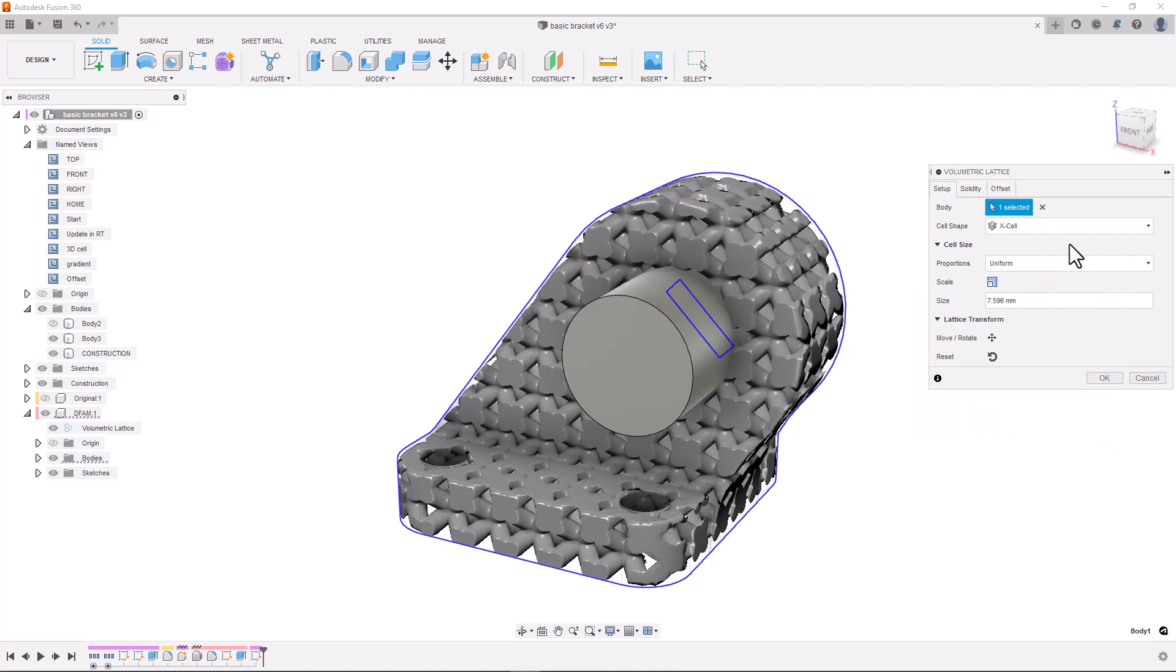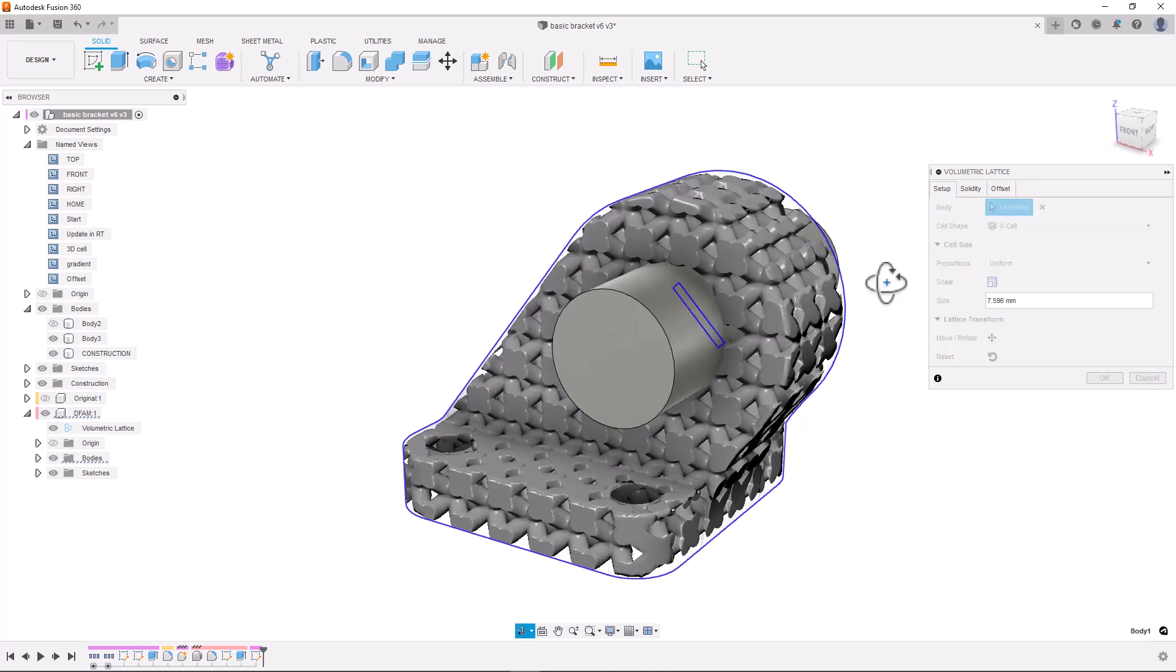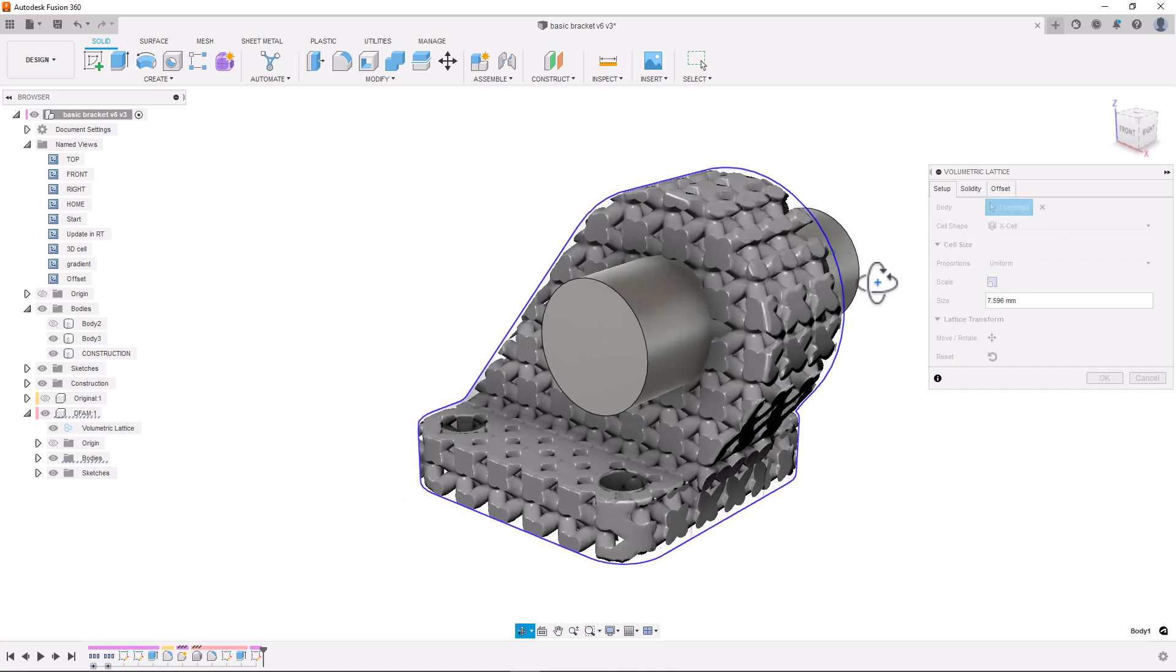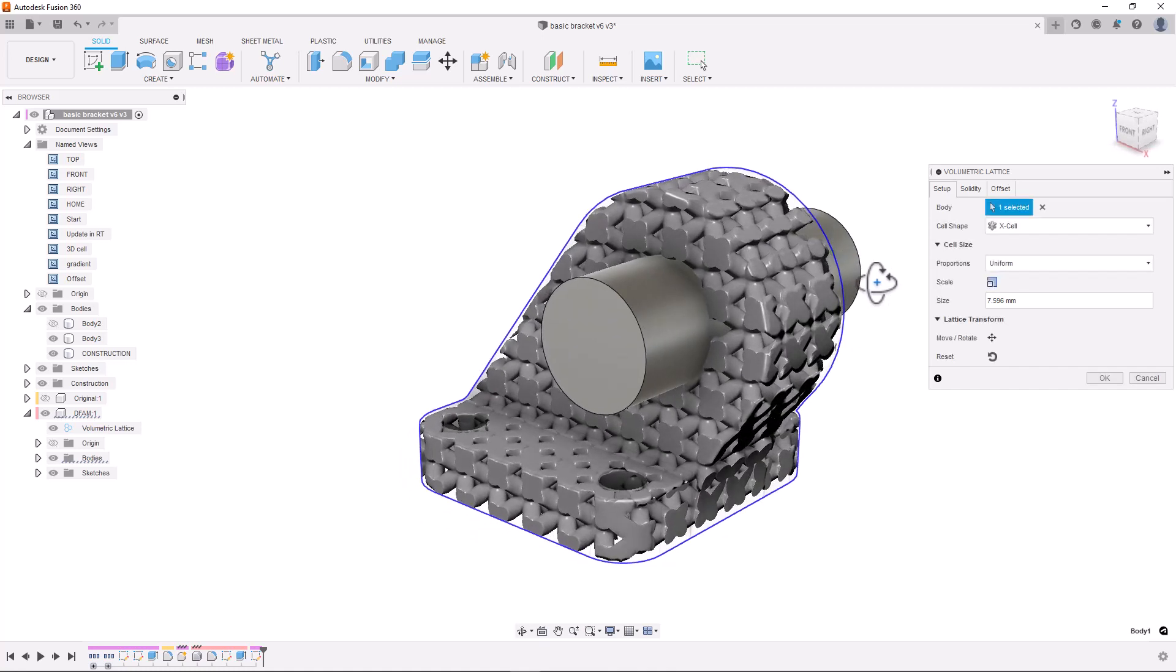As you can see the volumetric approach to lattice generation is extremely quick. This approach allows you to design parts faster, allowing for more iterations of the design and ultimately better design outcomes.